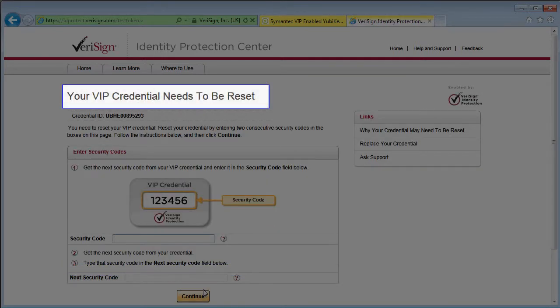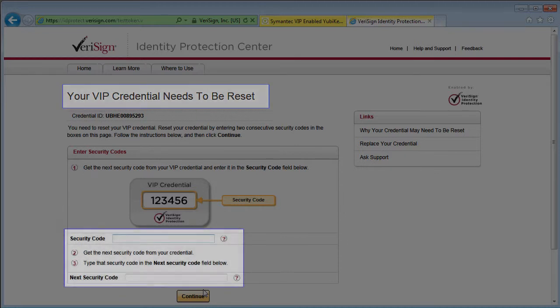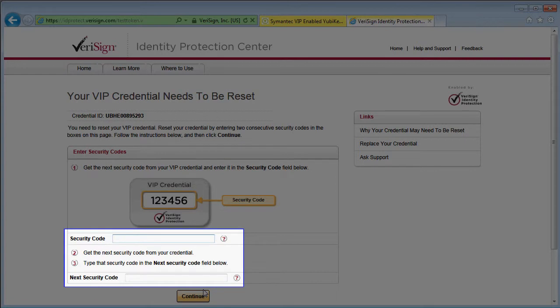The site now starts the reset process which requires another two consecutive codes. It can then figure out where my counter has got to.